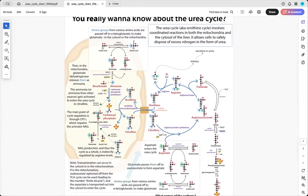These two amino acids can be coming from the bloodstream — they could be coming from any amino acid. Typically, the amino groups will be passed on to make glutamine or alanine, which transfer through the blood to your liver. In the liver, one of these amino groups is going to get passed on to alpha-ketoglutarate to give you glutamate. This can happen in the mitochondria or in the cytoplasm, but one way or another, that glutamate is going to get into the mitochondria, and then the amino group is going to get released as ammonia.